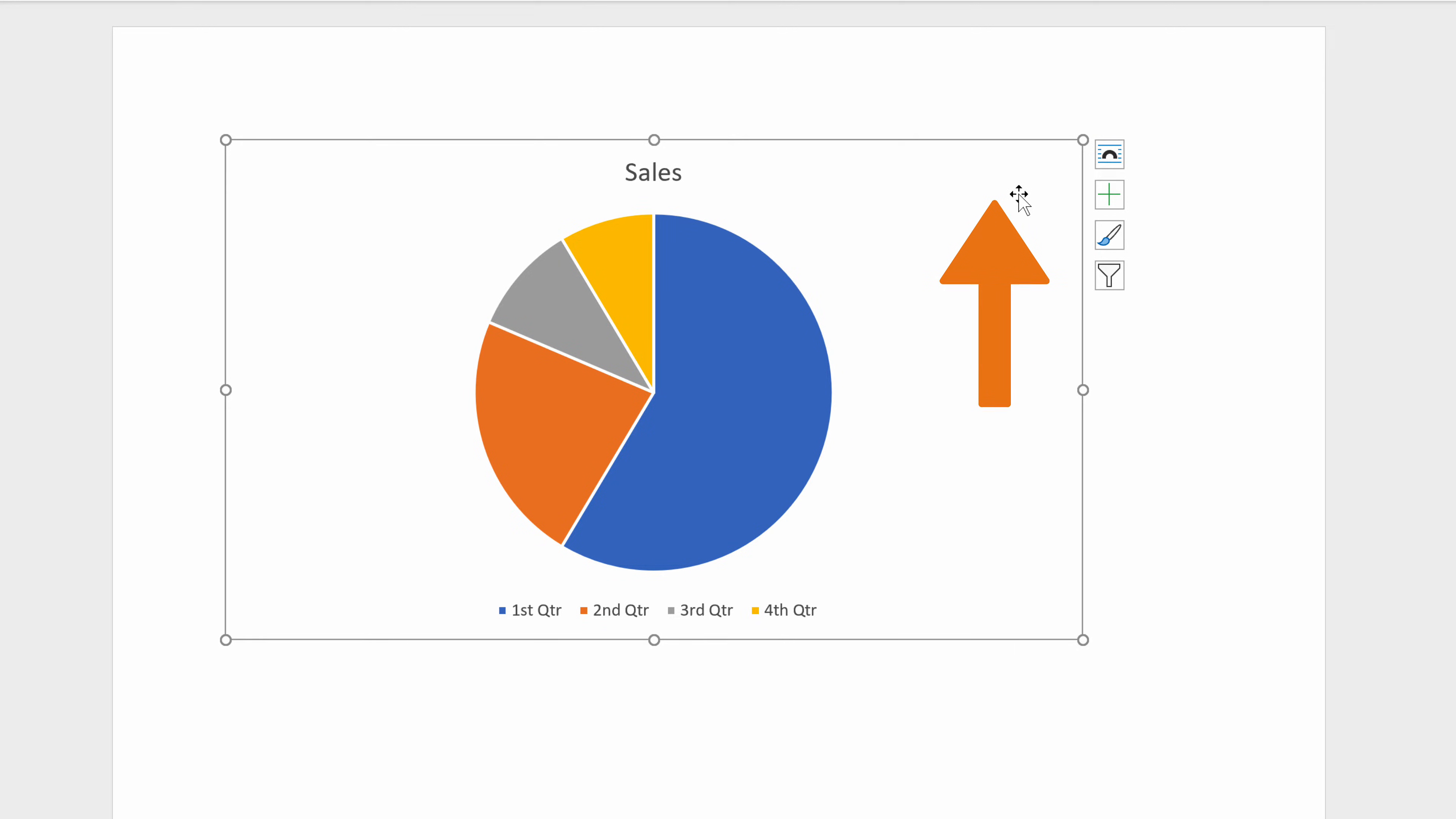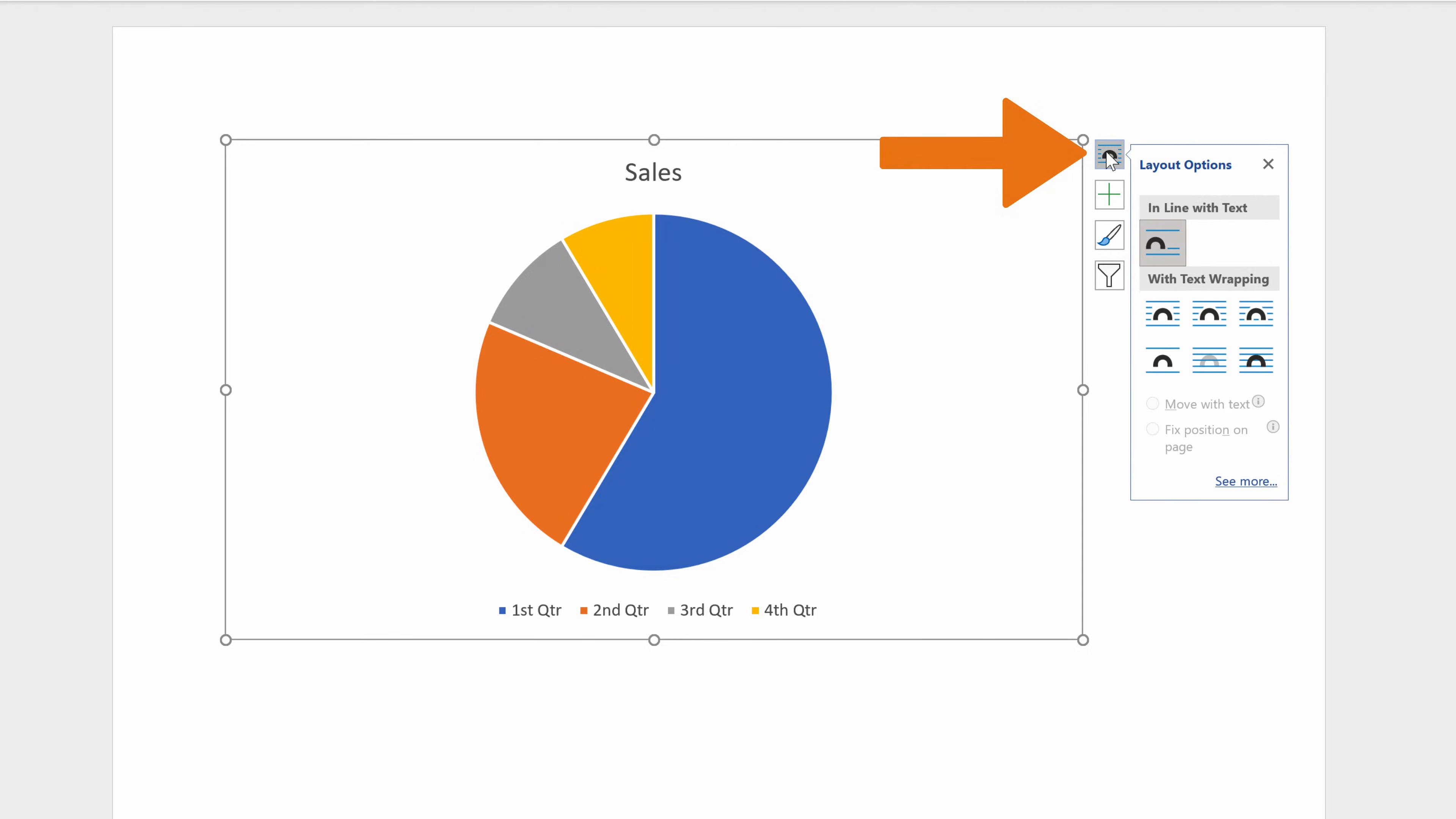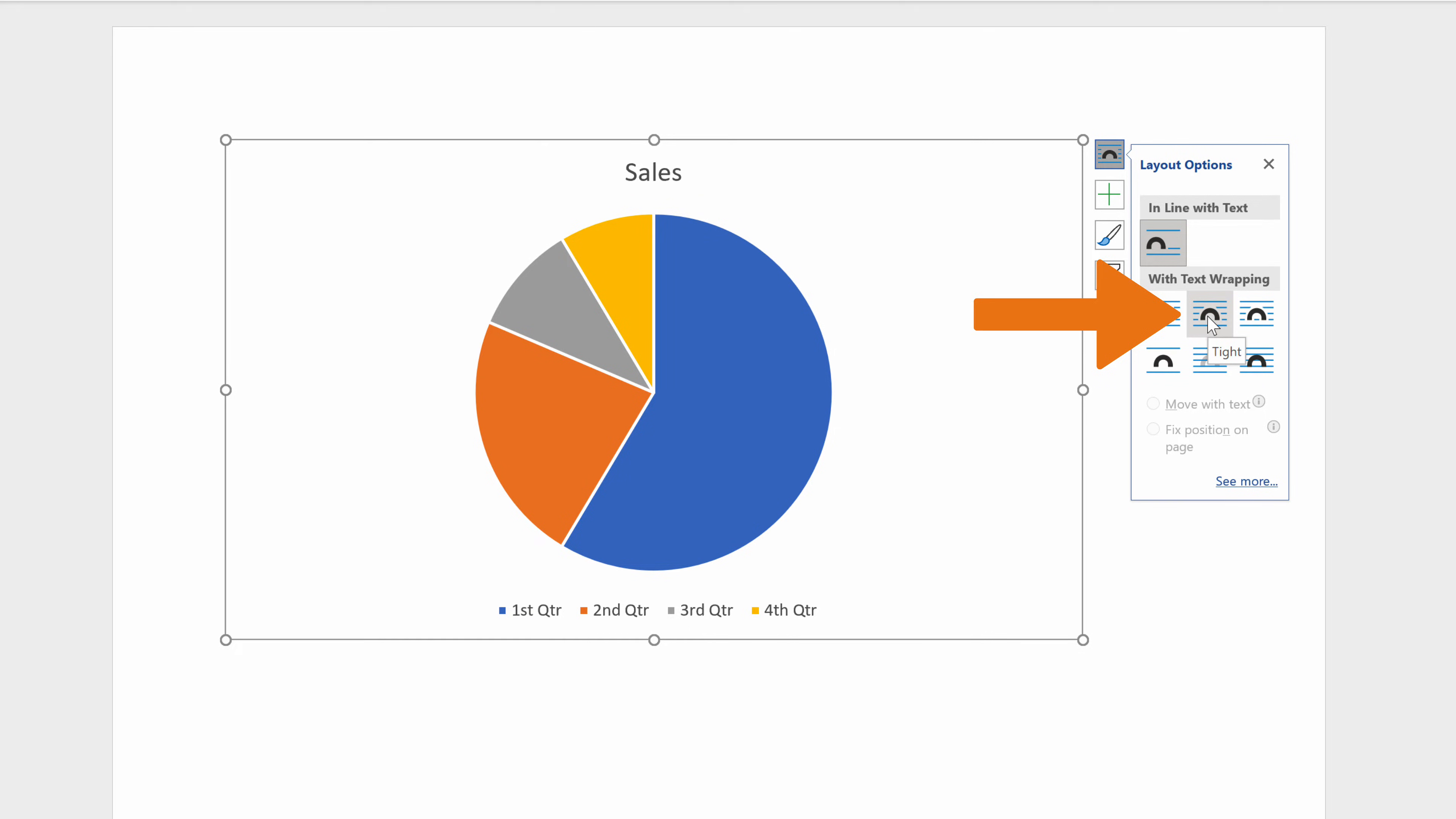Click on a blank space inside the chart, select the Layout Options icon on the right and choose the layout option you want. We will select Tight under With Text Wrapping and leave the option Move with Text checked.